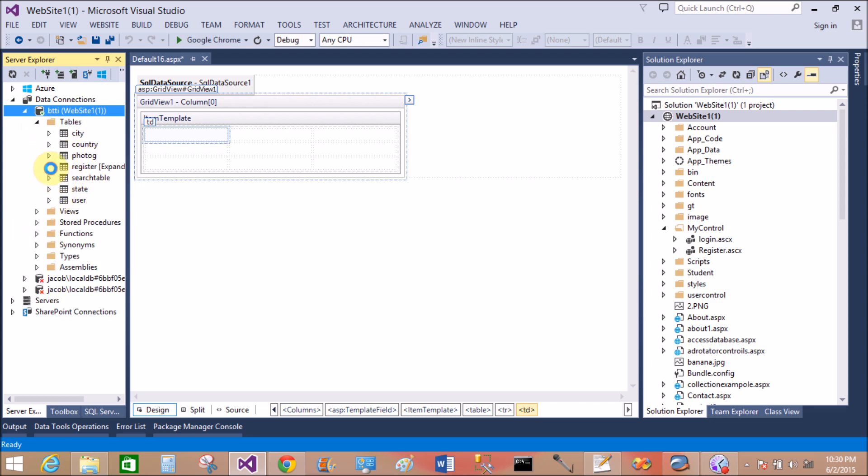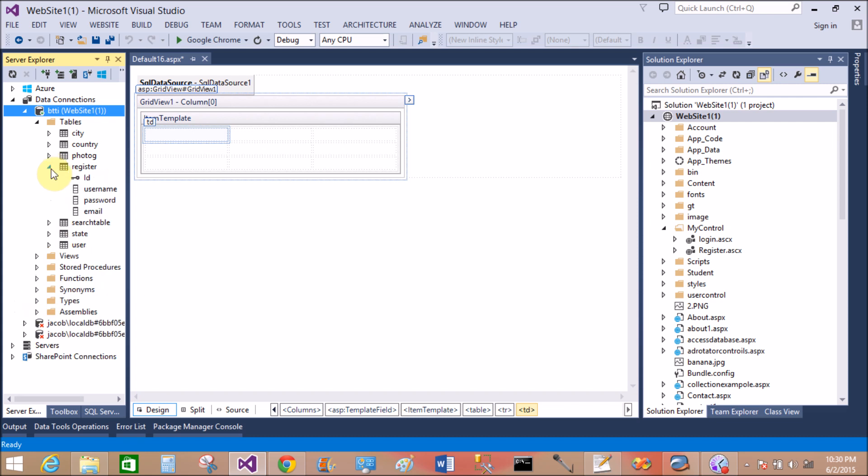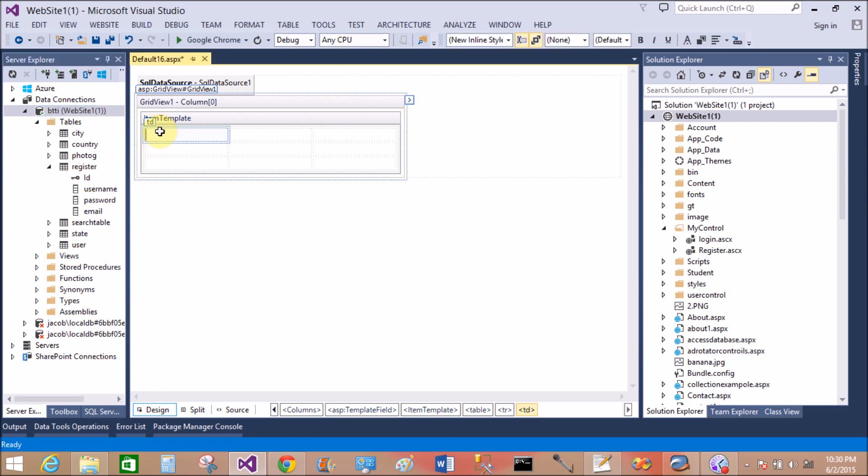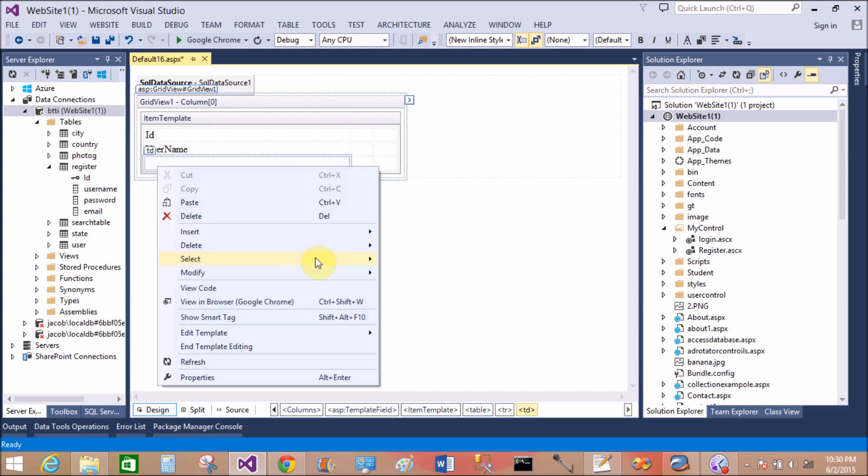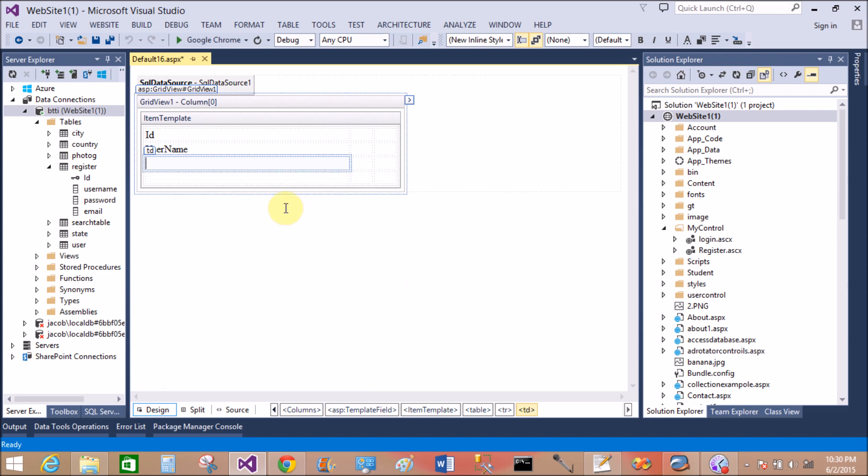In the register table I have column ID, username, password, and email. So define ID, user name, inside the item template. Insert row below. Because I have 4 columns, so design 4 rows for the 4 columns. So email.